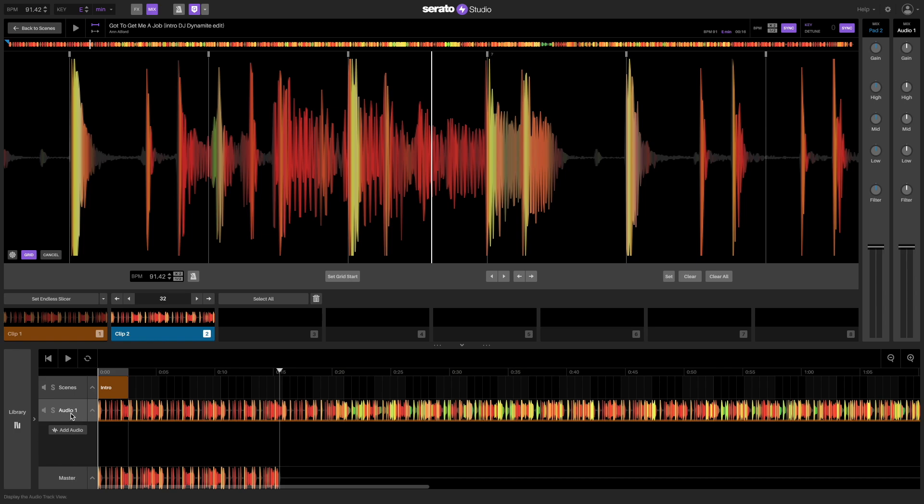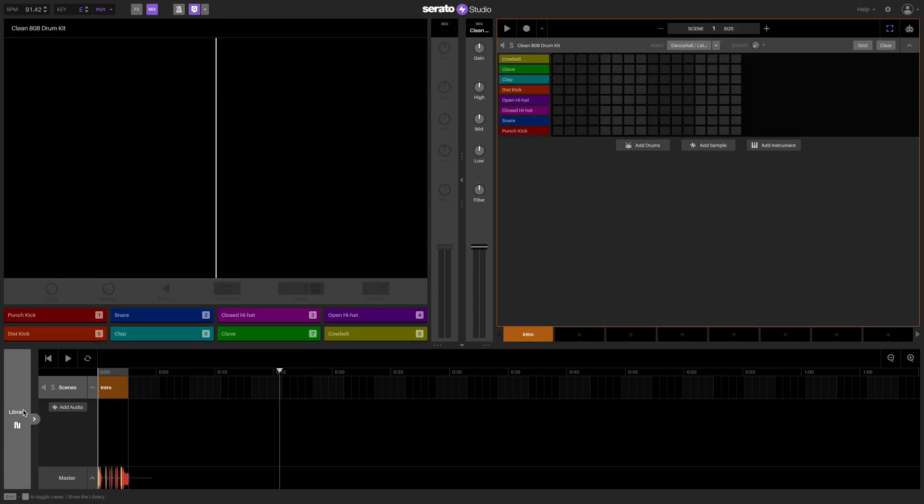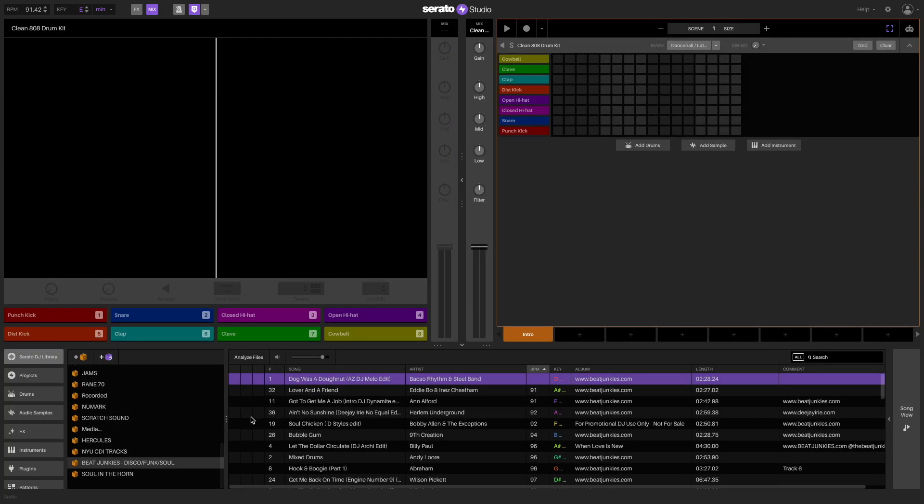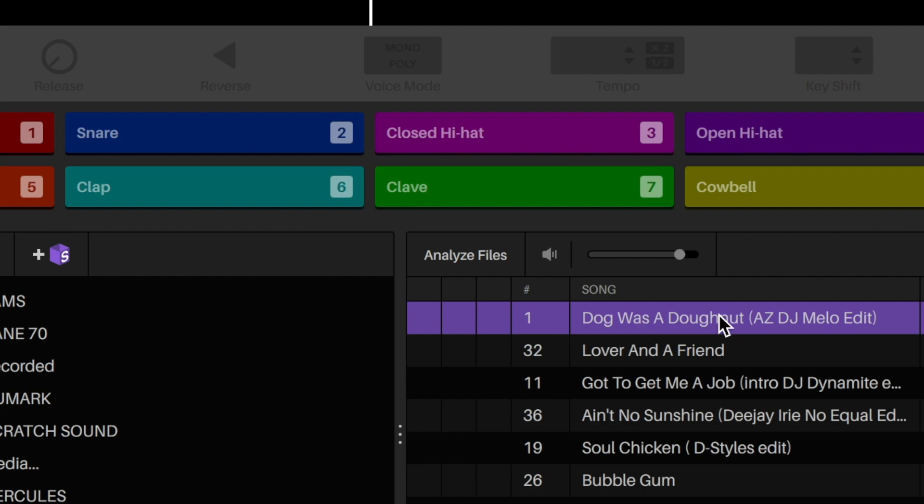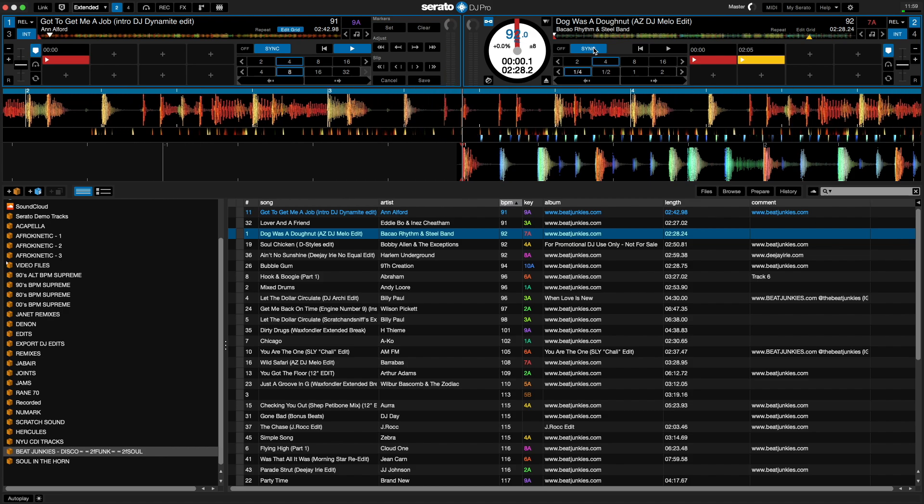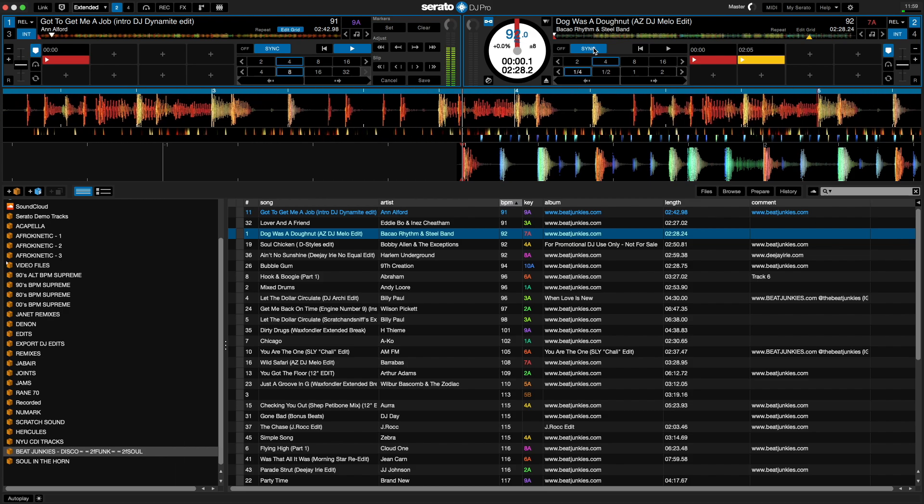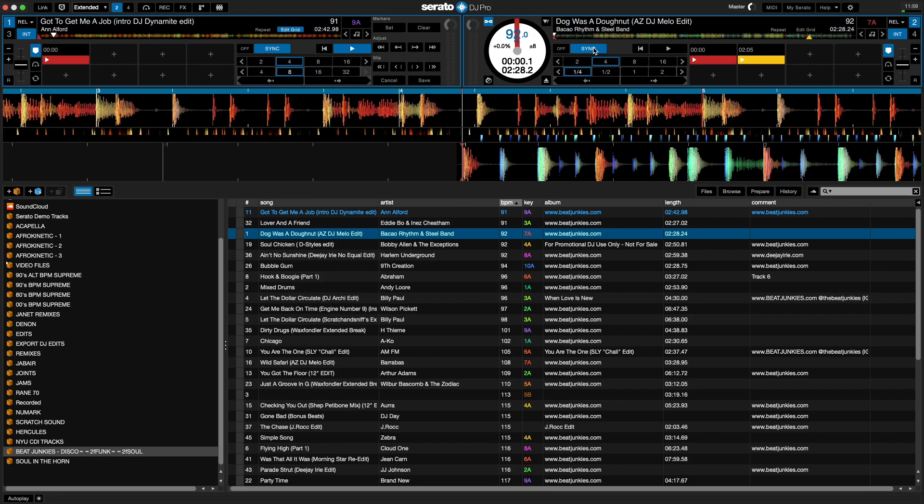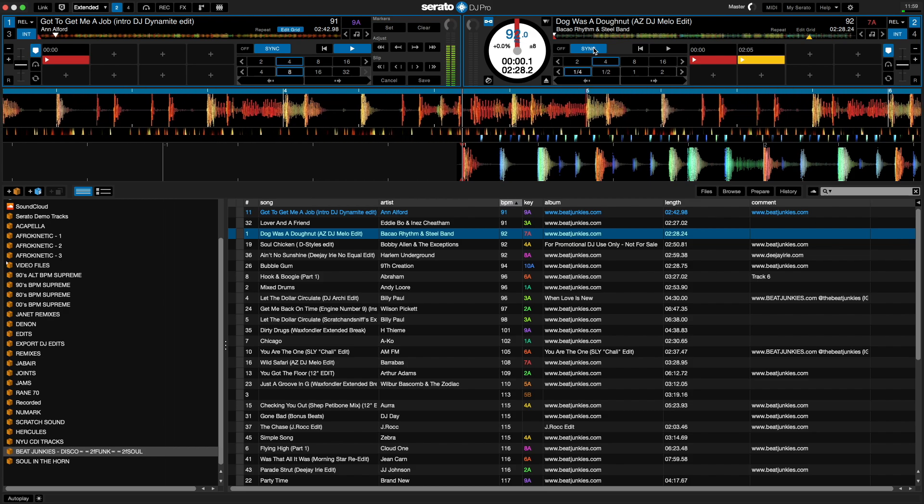Essentially, accurate beat grids will allow you to correctly sync your samples and keep everything in time. When you analyze songs from the Serato DJ library tab inside of Serato Studio, they will also show up as analyzed inside of Serato DJ Pro as they share the same library.